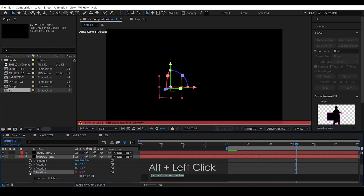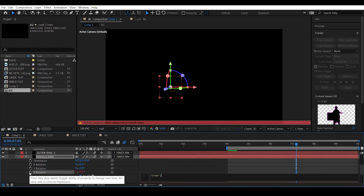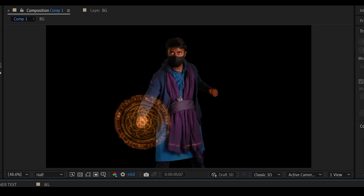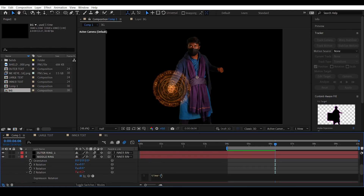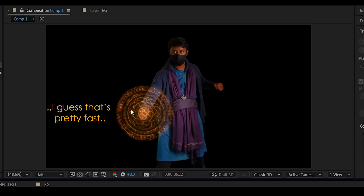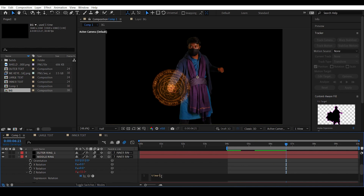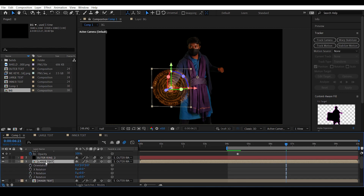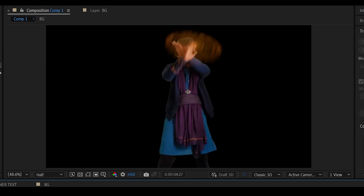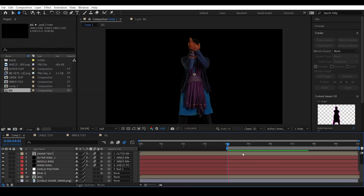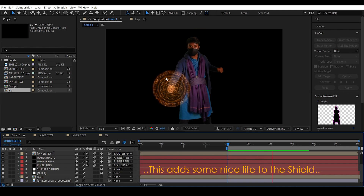This separates the middle ring so we can animate it as a separate part. Click the Z rotation, give a simple expression: time times two — let's check this out. Copy this expression, go to the large text, hit R, click the Z rotation, and hit Ctrl+V to paste the expression. This animates the middle ring and large text slowly rotating, adding life to the shield.